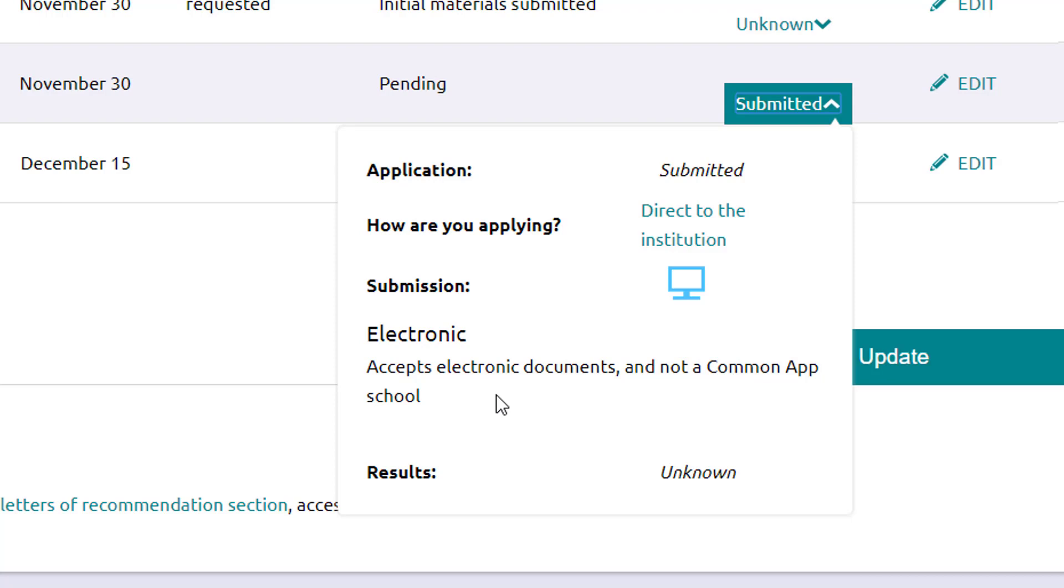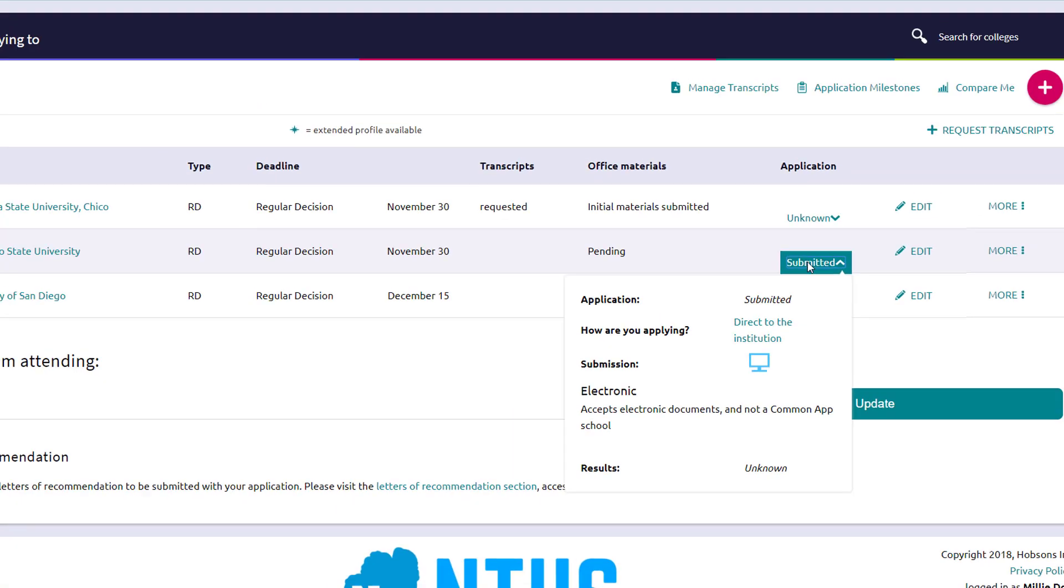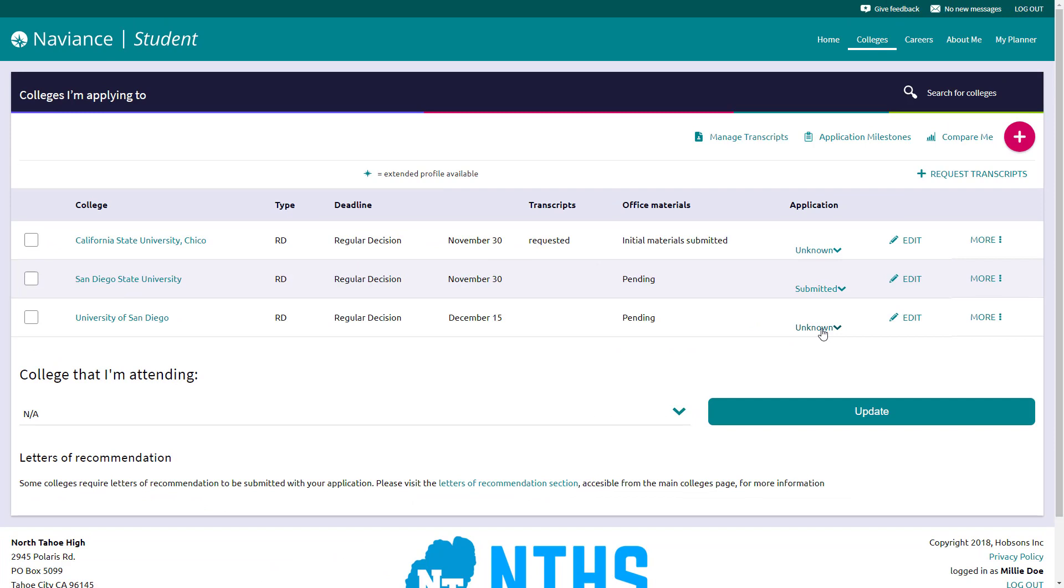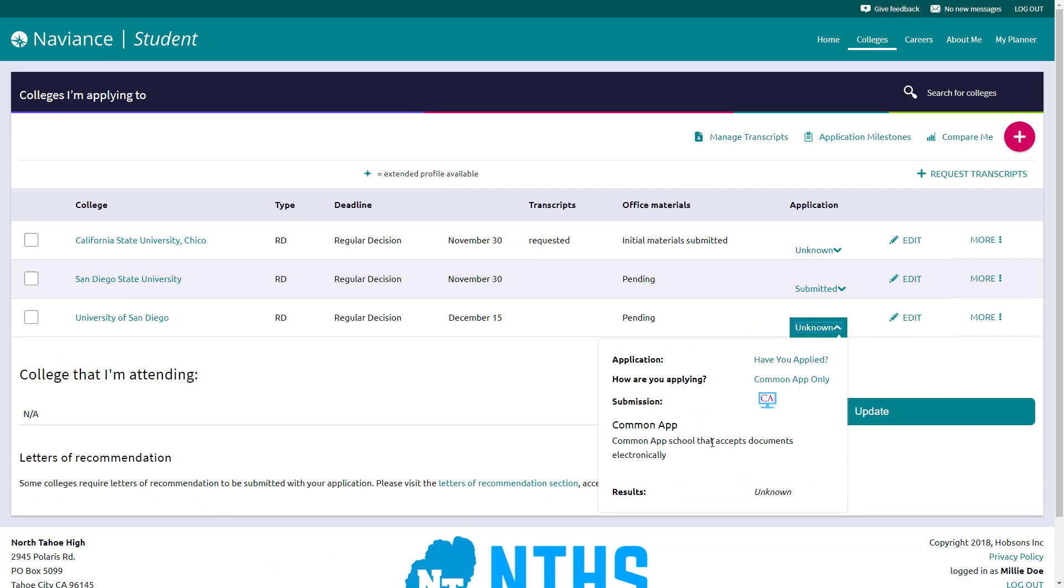There are a few other ones that I'll try to show you here in a demonstration. The other one is going to be Common App. If we look down to USD, they're on the Common App. You see there is a computer icon with the CA and a notation that says they're a Common App school.